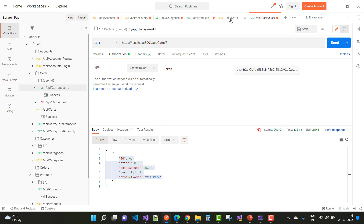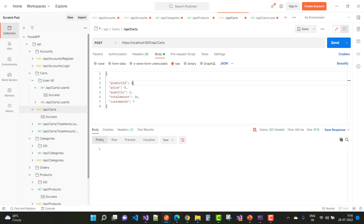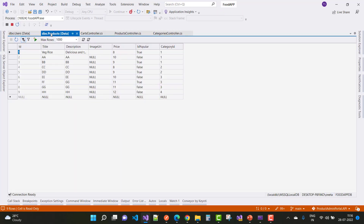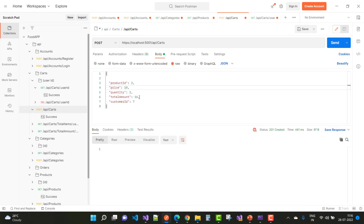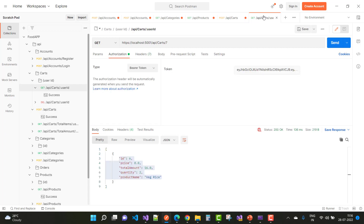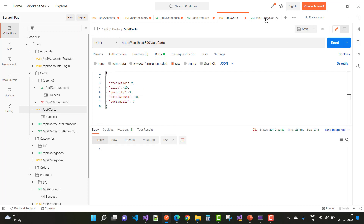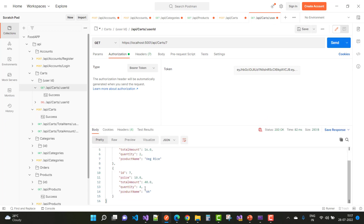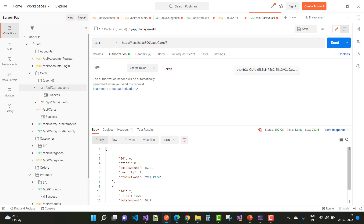If you want to add another item to the cart, set product ID to 2. Check the price — product ID 2 has a price of 10 rupees, quantity is 2, total amount is 20, and customer ID is 7. The cart is already there. If you add the same product again, click Send and the quantity increments — quantity becomes 4 and the product name is Double A. So there's no need to add another entry in the JSON file.